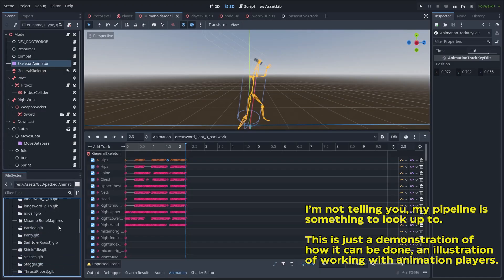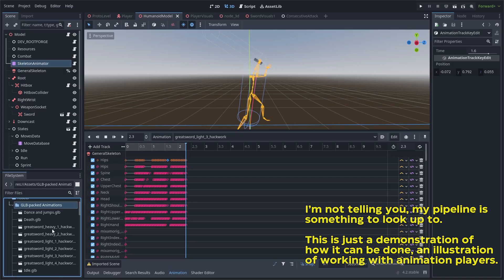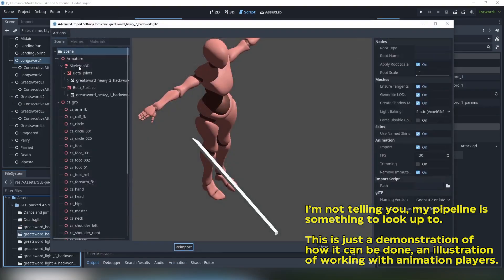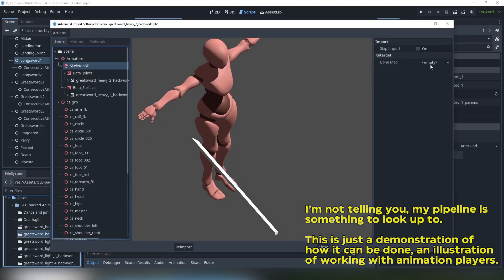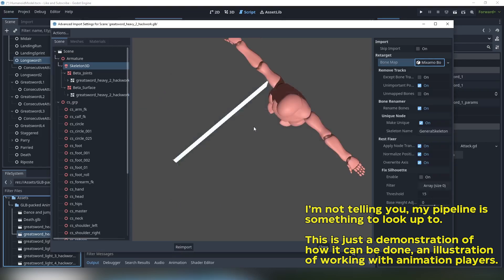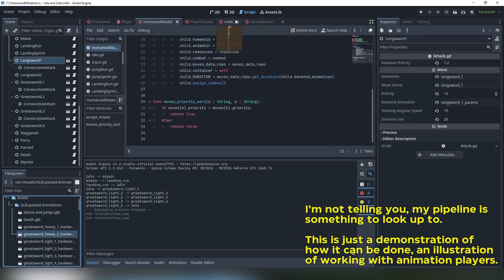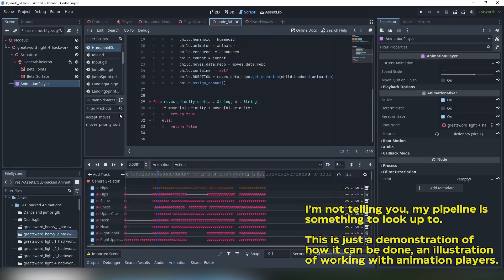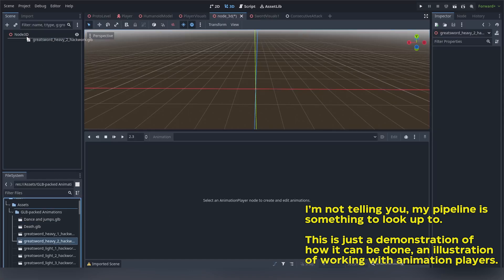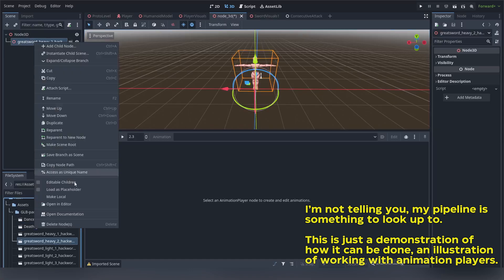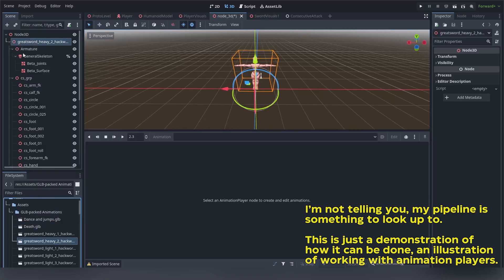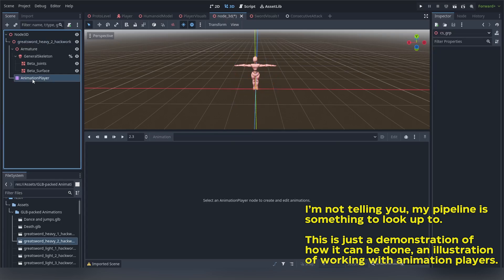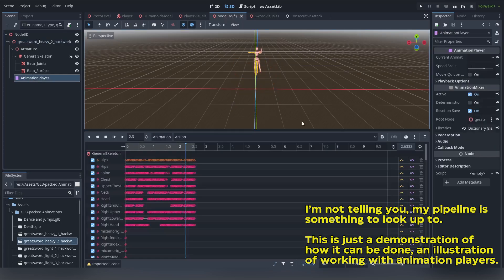...for Godot to be able to know your existing skeleton can use these animations as well. Step two: this is what killed like three hours of my life when I started with Godot. Drag and drop your GLB into a temporal node 3D scene and make it local.